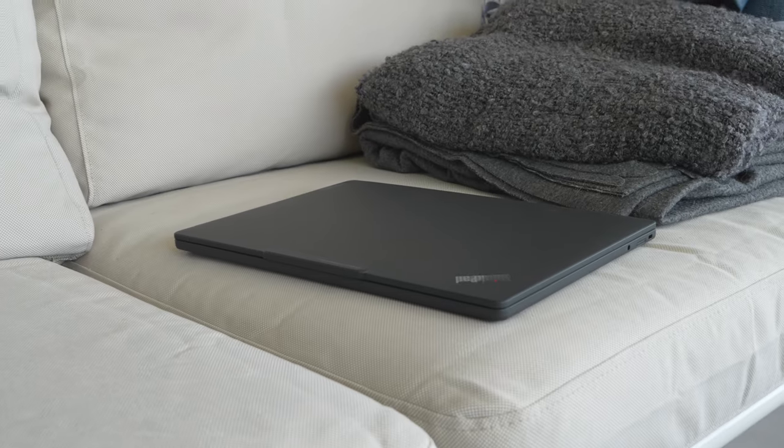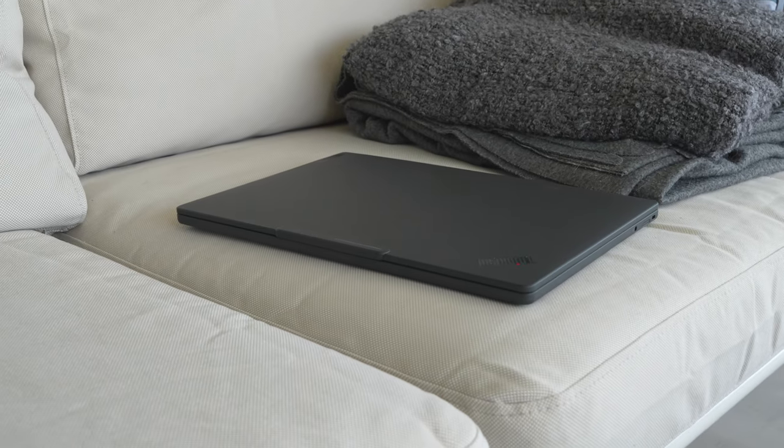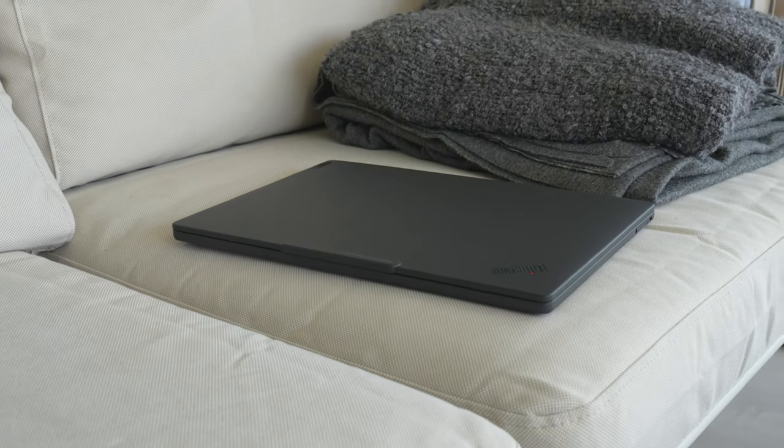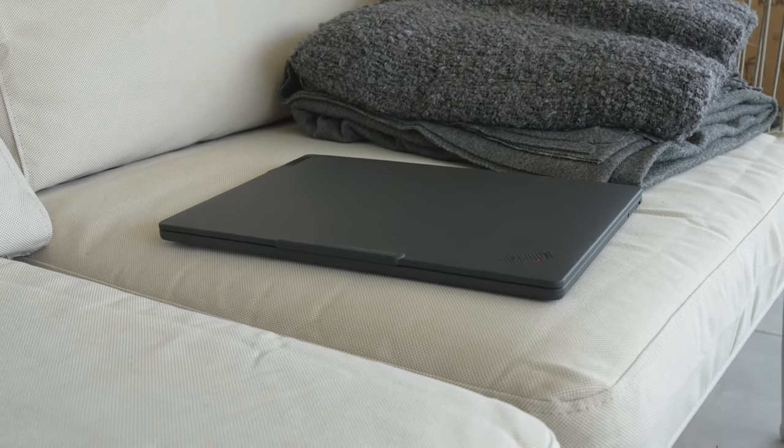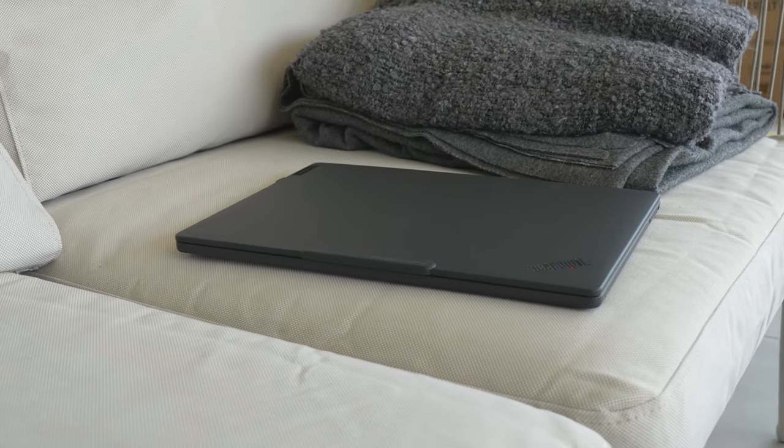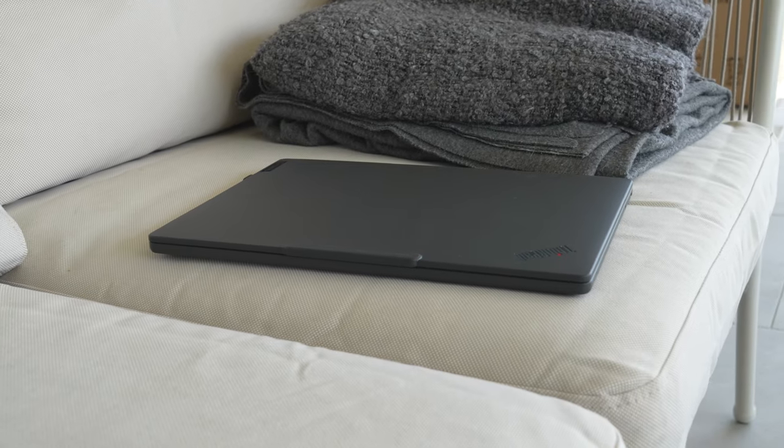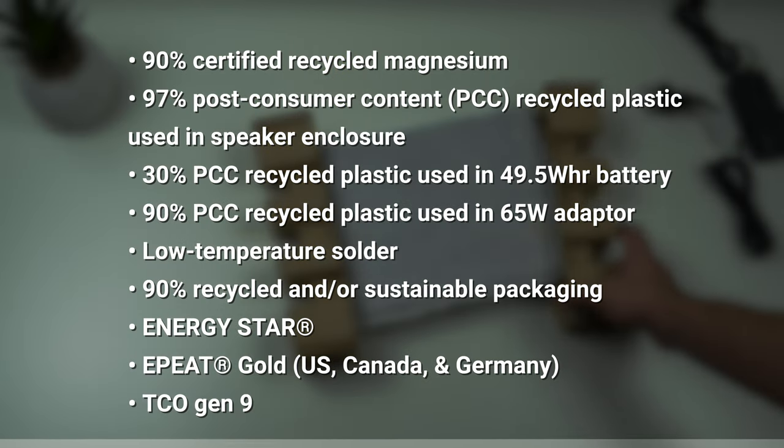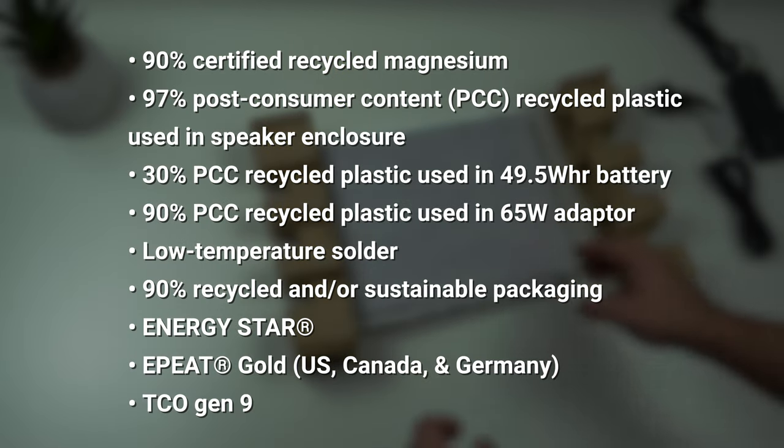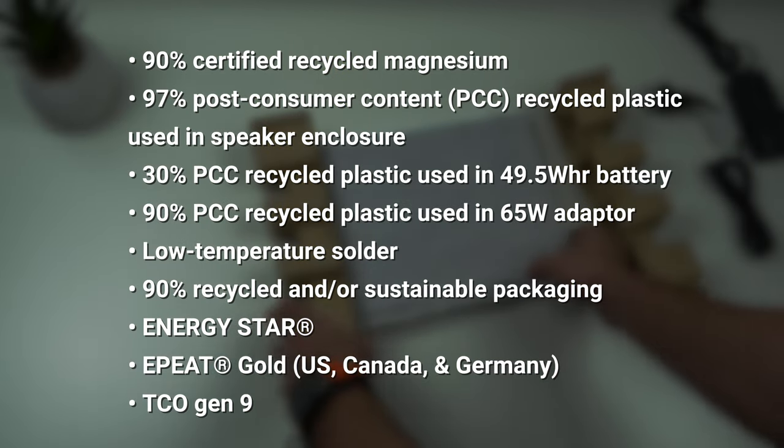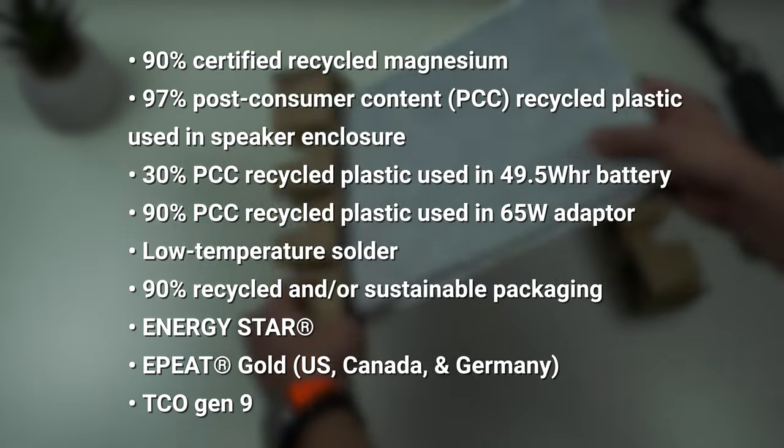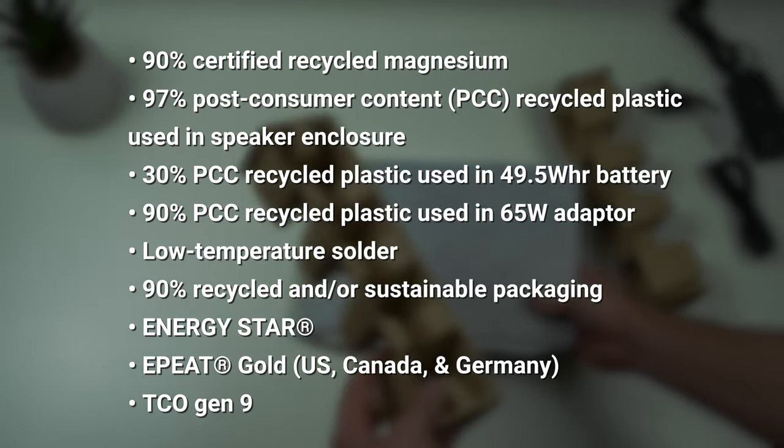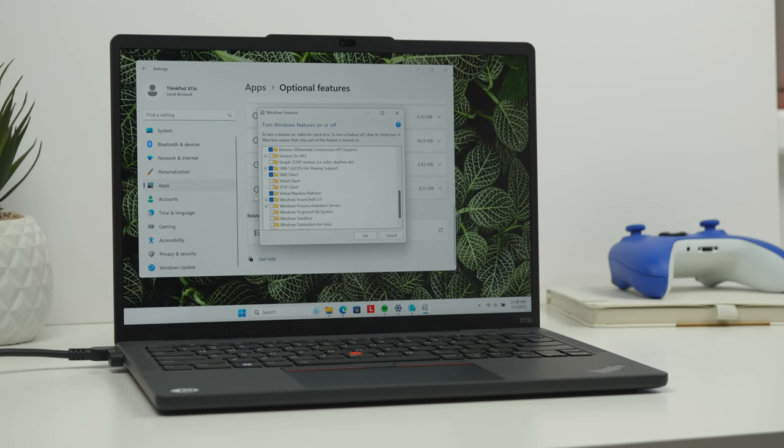With more and more laptop manufacturers building their laptops from recycled materials, ThinkPad is no exception. Here is the list of everything that Lenovo done to make sure this laptop is more sustainable.